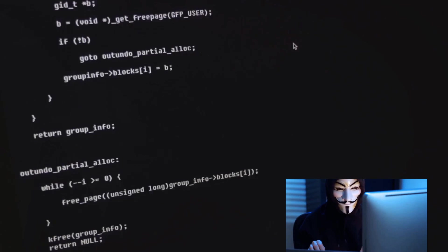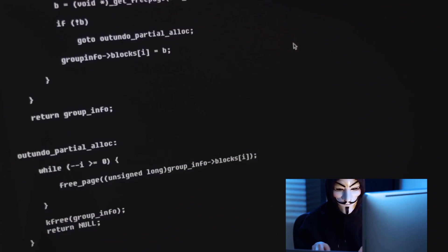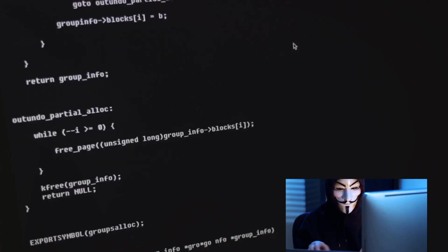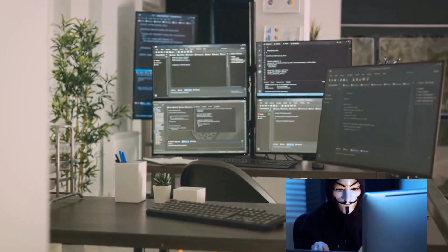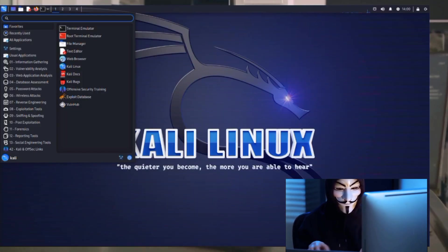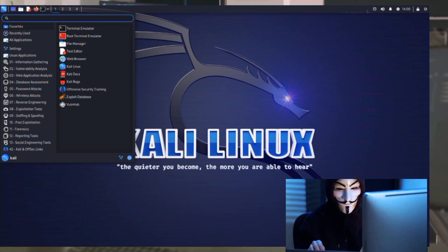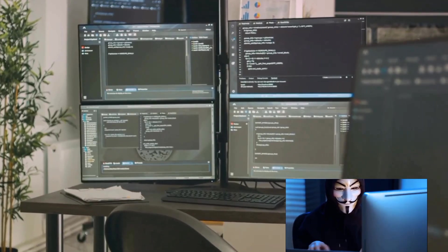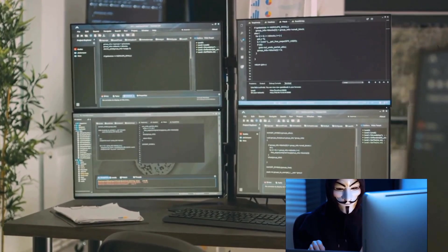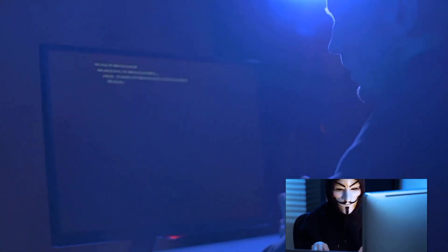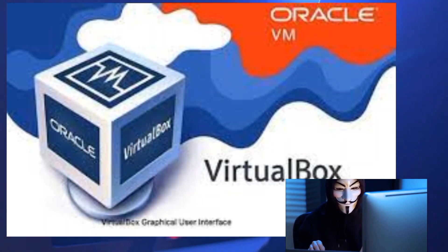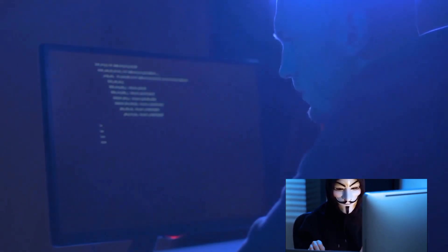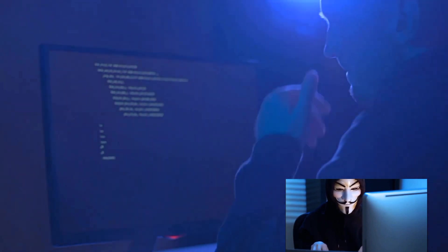The software you wield is equally critical. Your operating system, for instance, could be Kali Linux, a favorite among ethical hackers due to its pre-installed security tools. Then there's virtualization software like VirtualBox, allowing you to create virtual machines and keep your main system secure while testing.